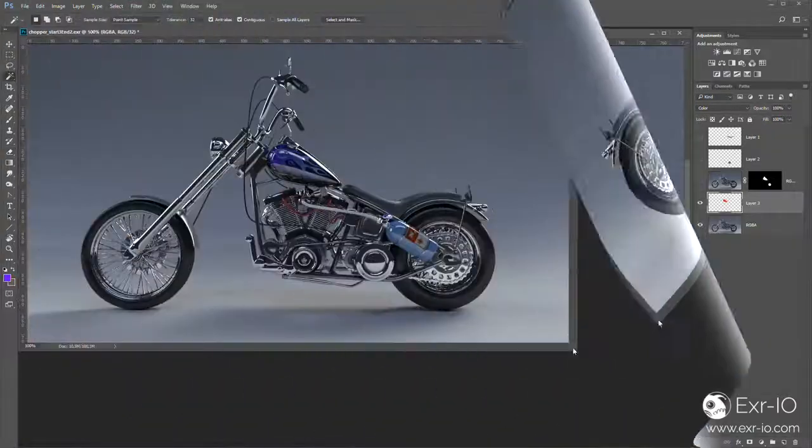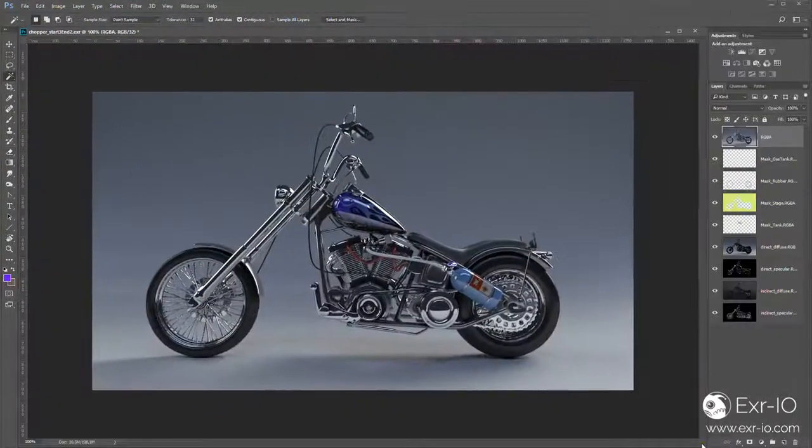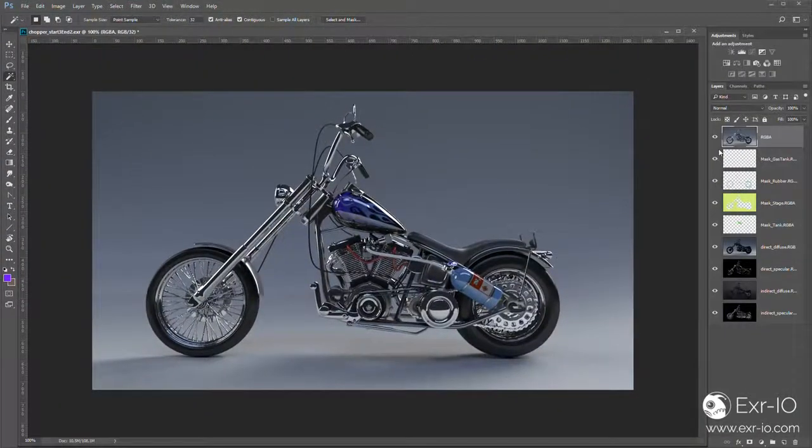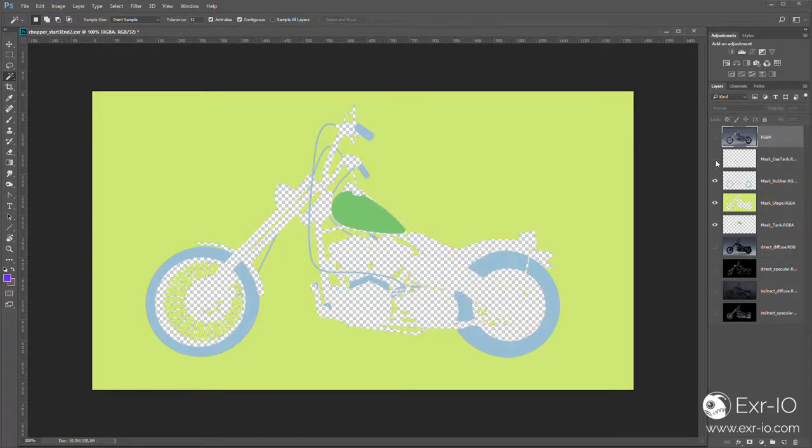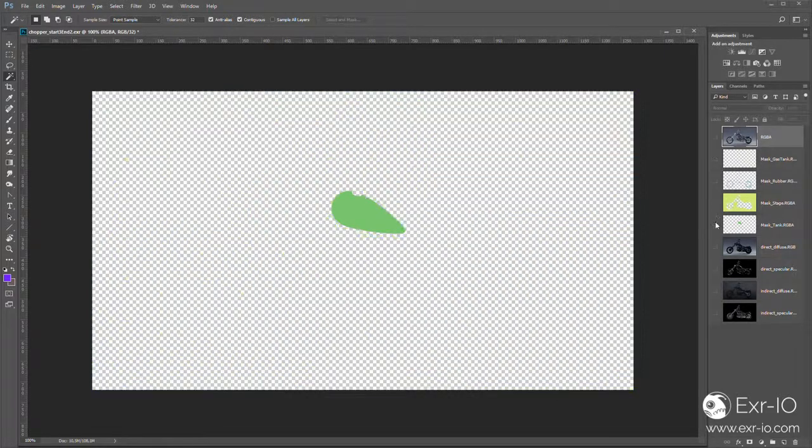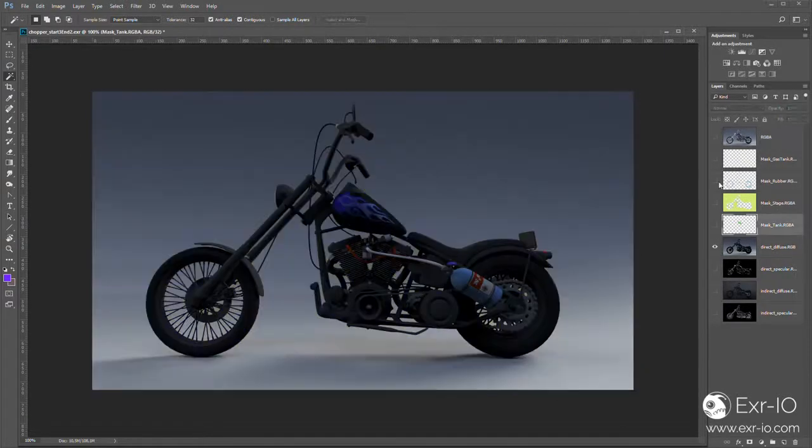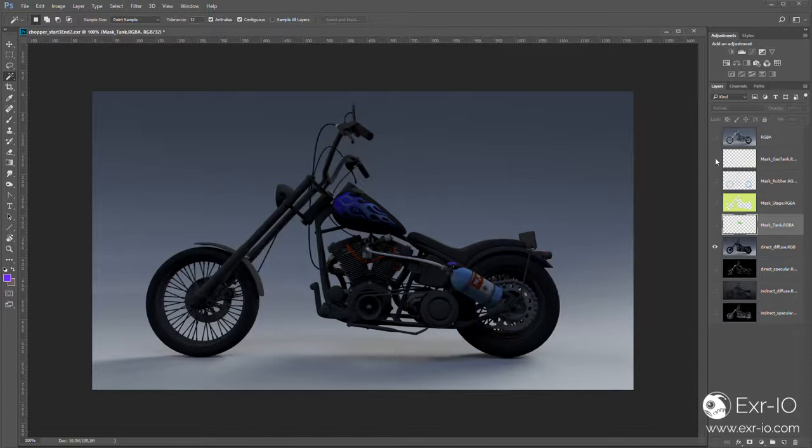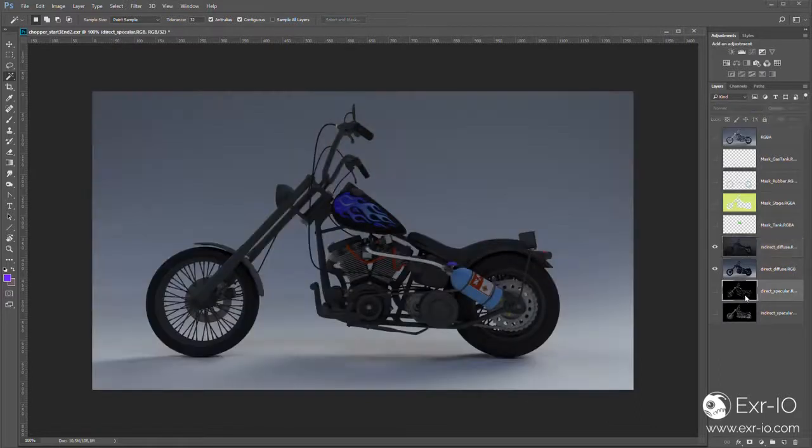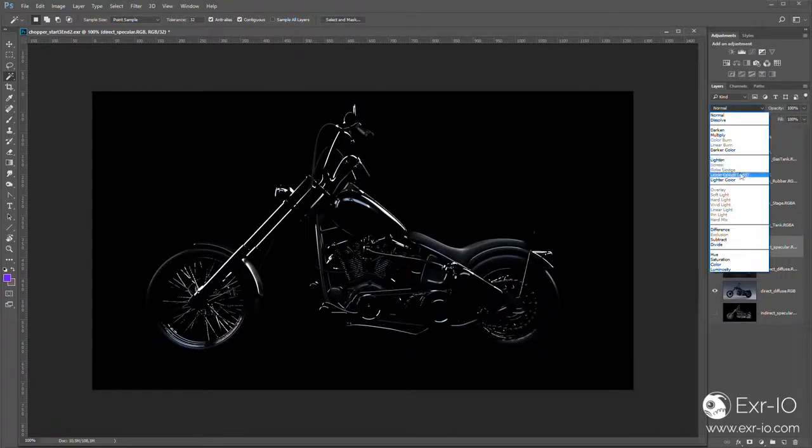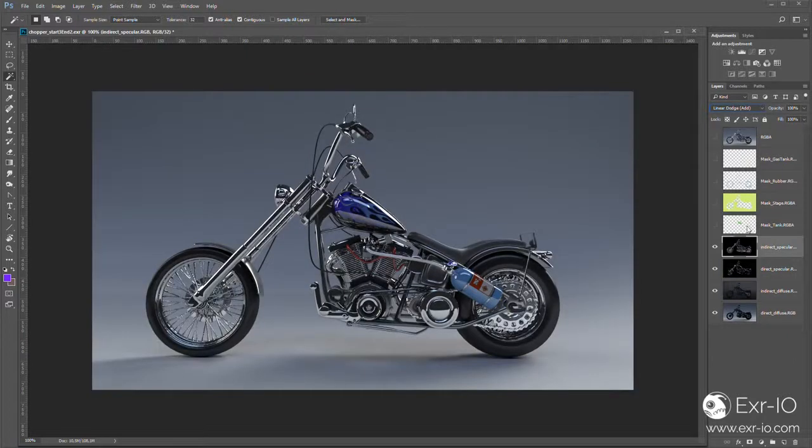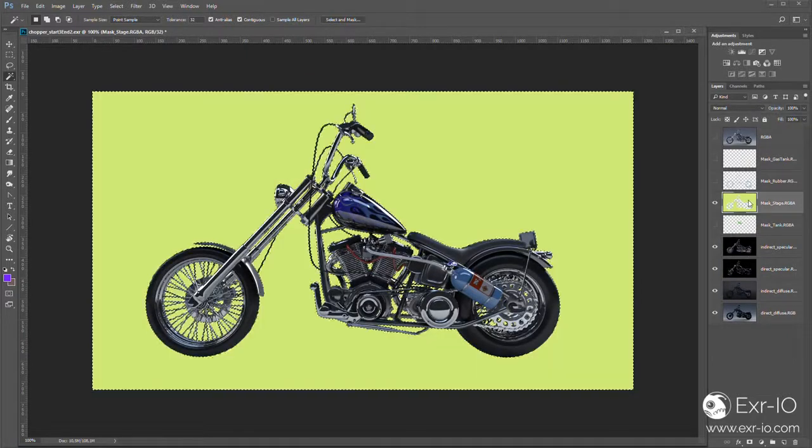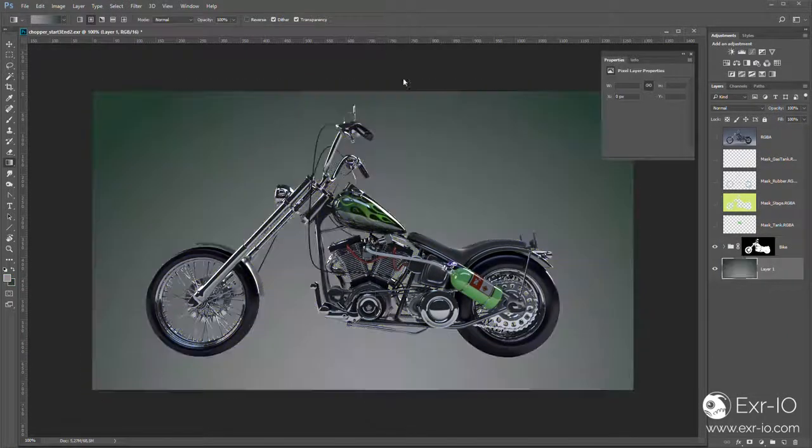Or would you rather load a 3D created image in Photoshop where each object has its own layer, where the background is already separated from the scene actors, and where all shadows, lights, illuminations and reflections come automatically as a layer too? And of course in full 32-bit depth for maximum quality.